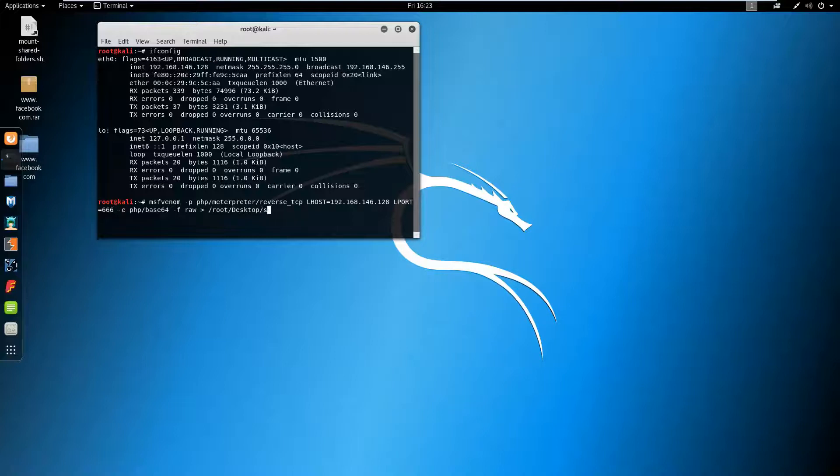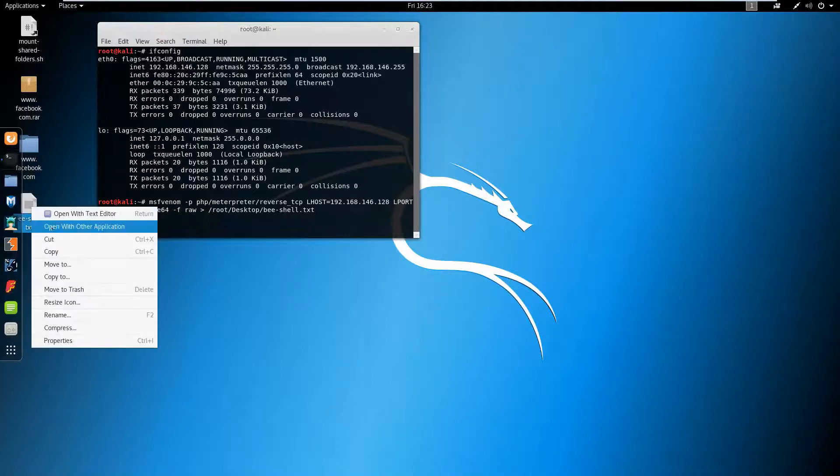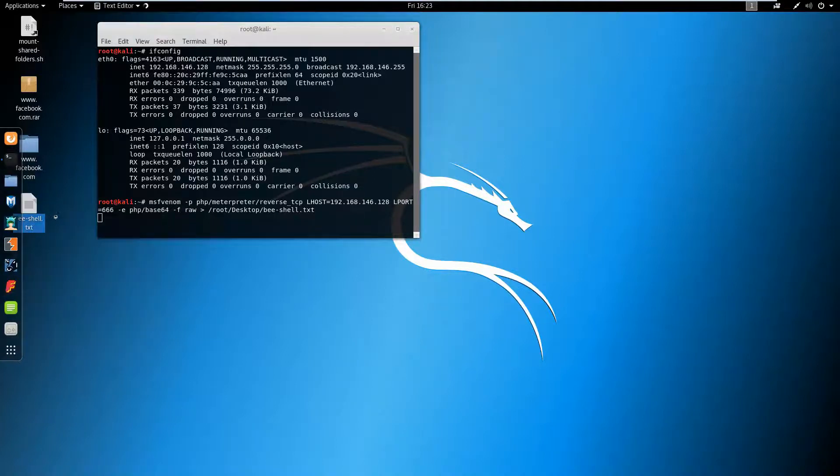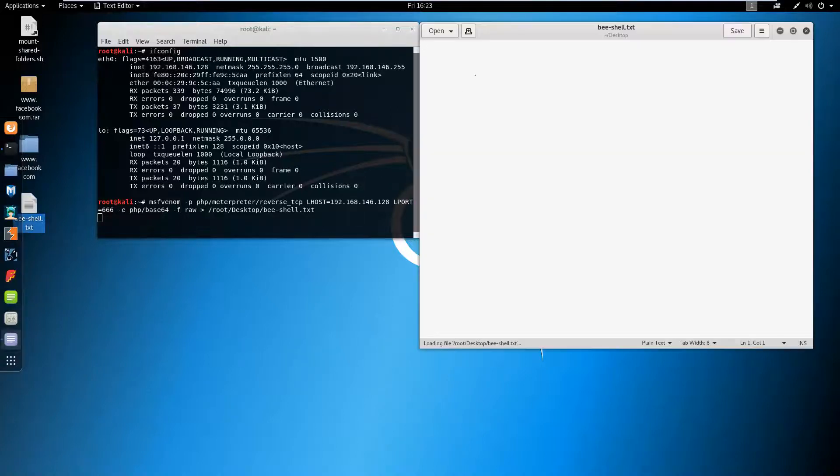I'm encoding this with base64 and I'm going to send this to the desktop folder. It's a PHP shell.txt.